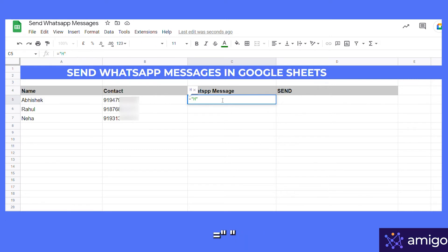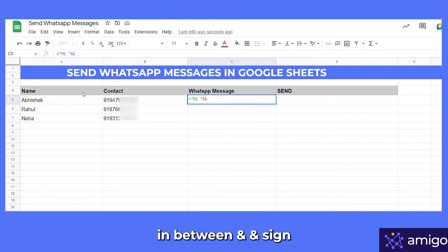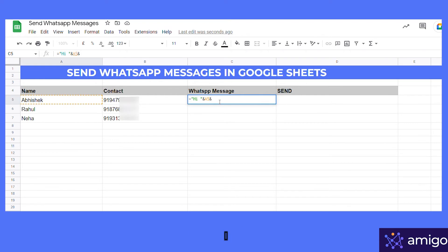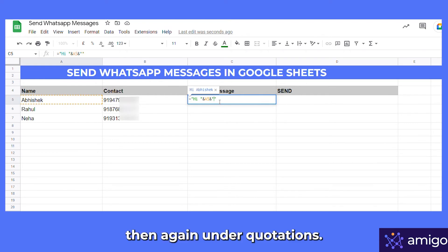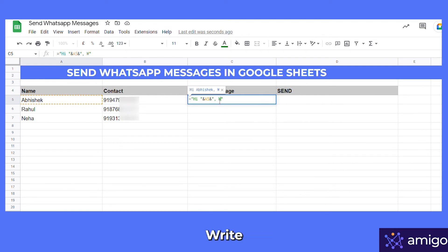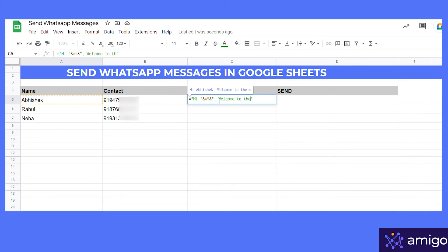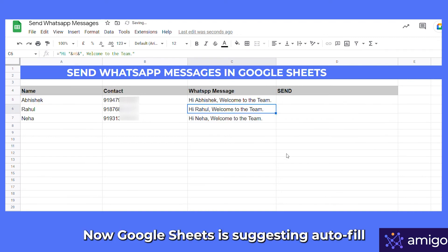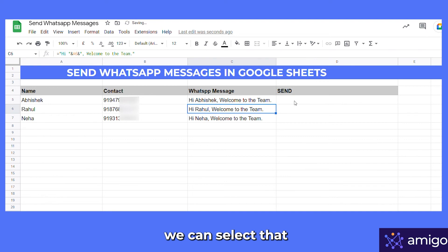To create the dynamic message, write equals, then under quotations write 'Hi', and between ampersand signs give a reference to the name cell. Then again under quotations write 'welcome to the team'. Google Sheets will suggest auto-fill — we can select that.